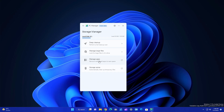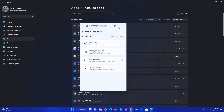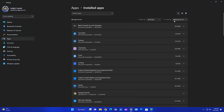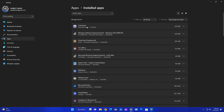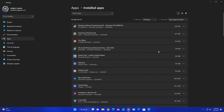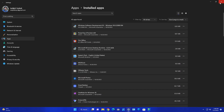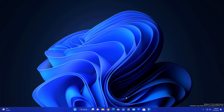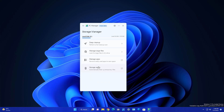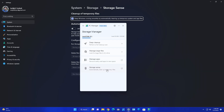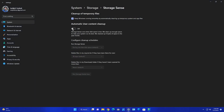Another feature is Manage Apps, where you can uninstall apps you don't want. It redirects you to Windows Settings where you can sort apps by size from large to small. For example, if I'm not using Clipchamp I can click and uninstall it. Uninstalling unused apps frees up RAM and storage, making the system smoother. There is also Storage Sense, which redirects to Windows Settings.